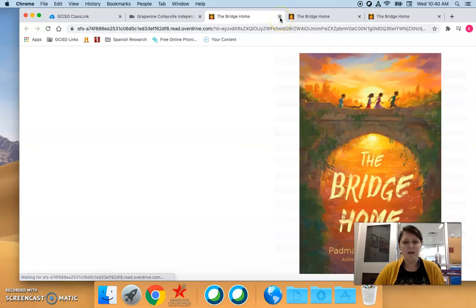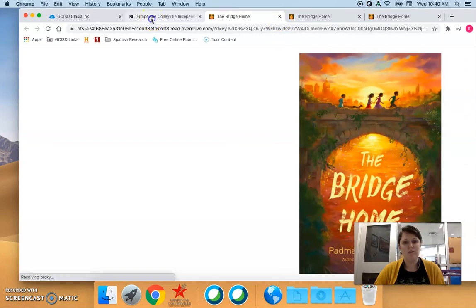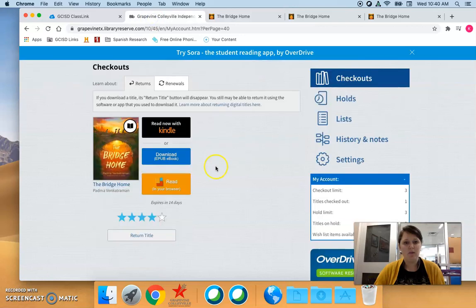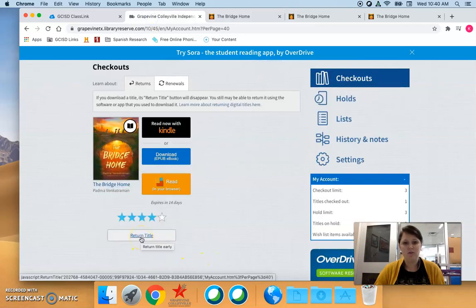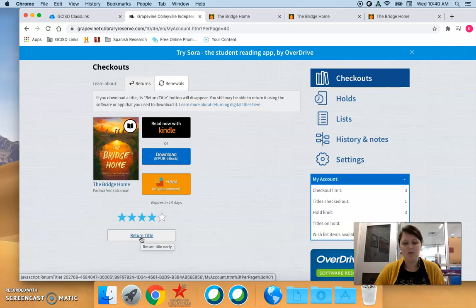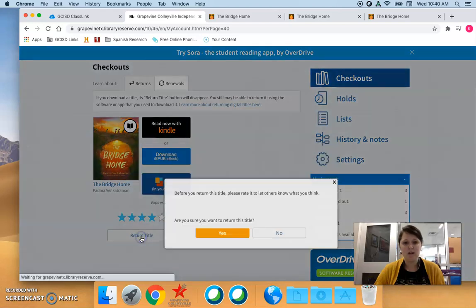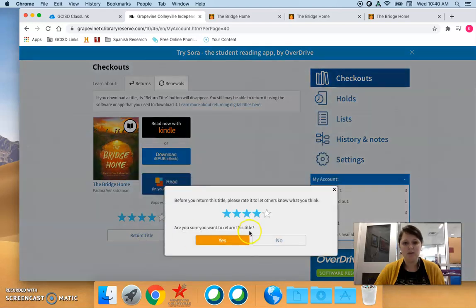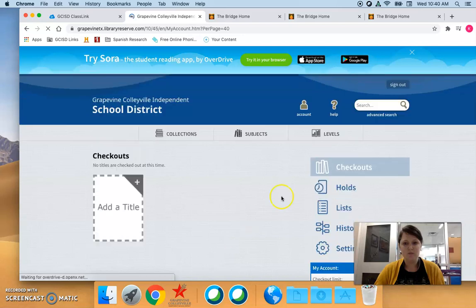When you are done reading it, please don't just leave it there. Make sure you return the title. Okay, that way other students can read it. Yes I want to return the title.